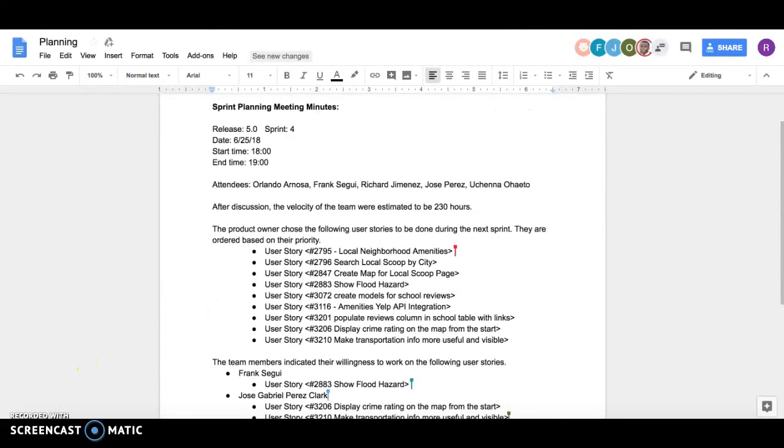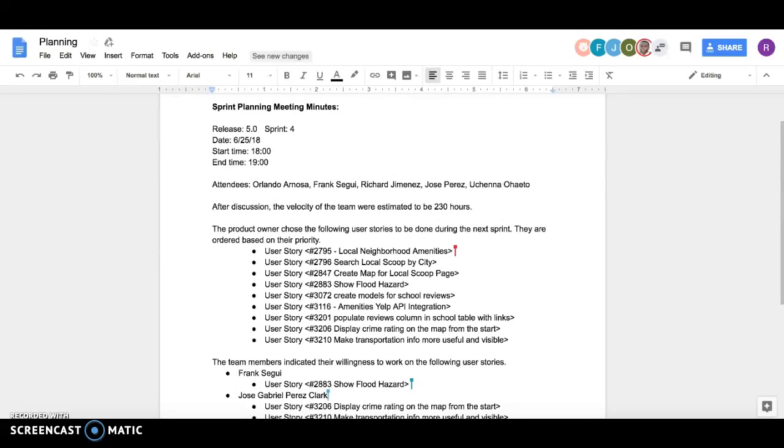Everybody, this is our Sprint 4 planning meeting video. Our feature is Local Scoop and our team members are Orlando, Frank, Richard, Jose, and Uchenna.